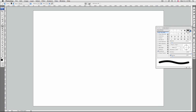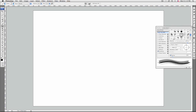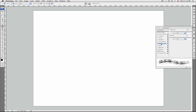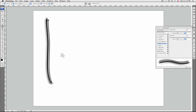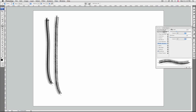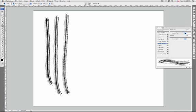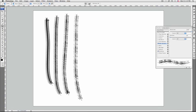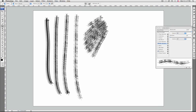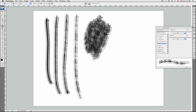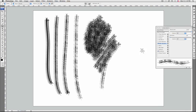Opacity jitter and control specifies how the opacity of paint varies in a brush stroke, up to but not exceeding the opacity value specified in the options bar. To specify a percentage by which opacity can vary, type a number or use the slider. To specify how you want to control this, choose an option from the control popup menu. Off specifies no control over opacity.